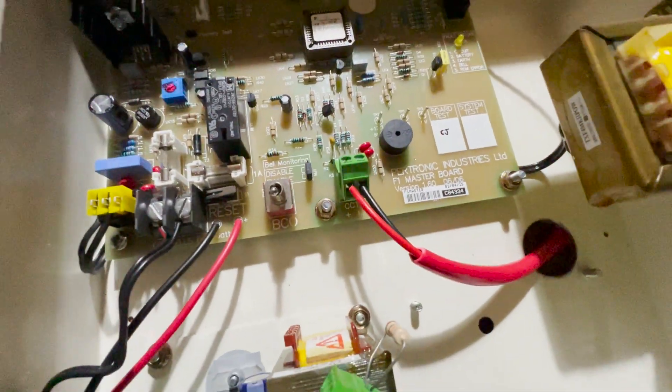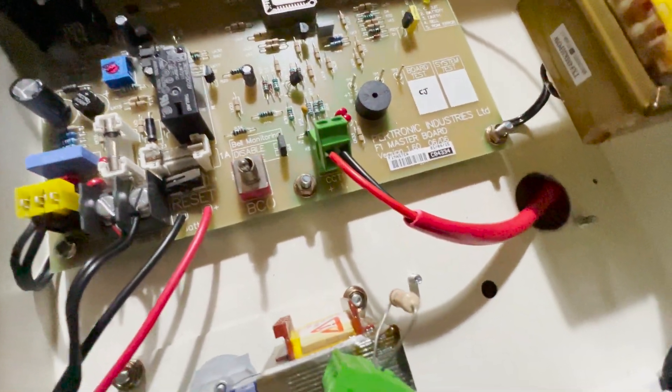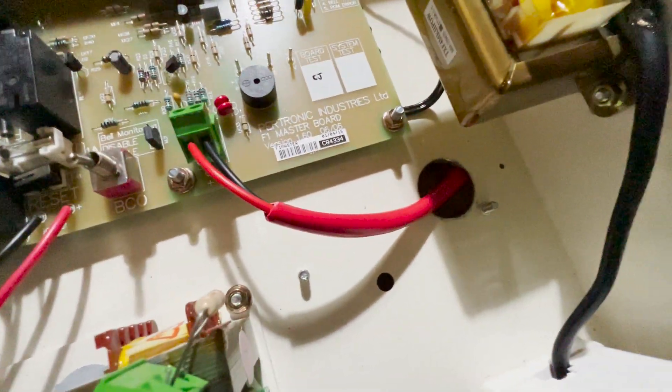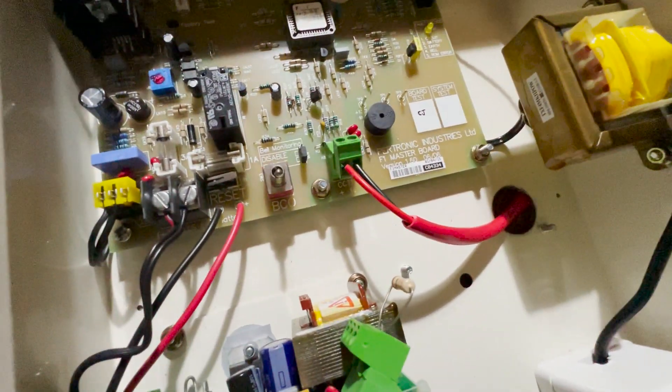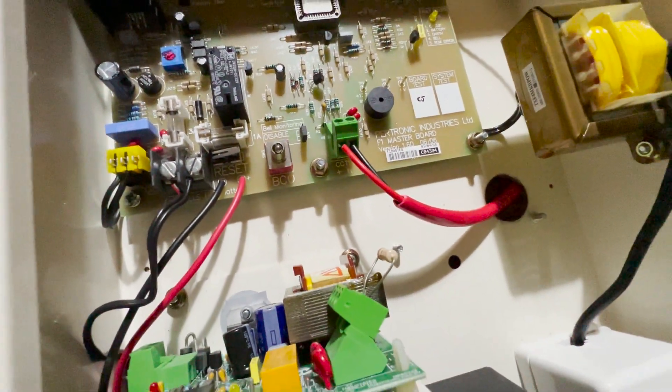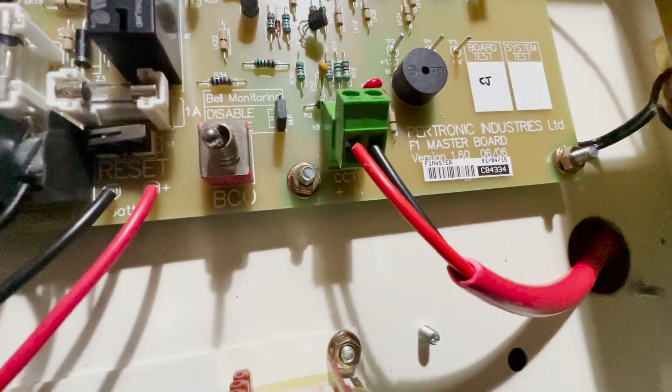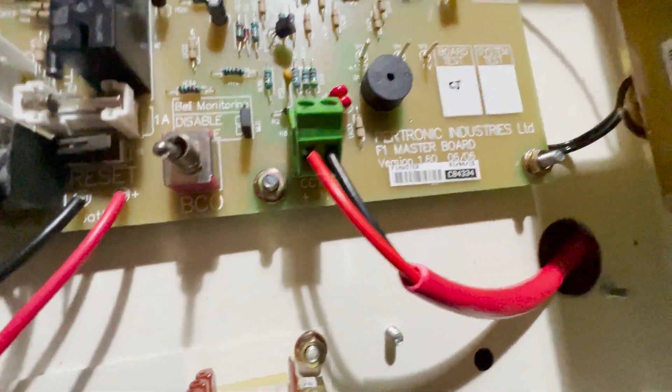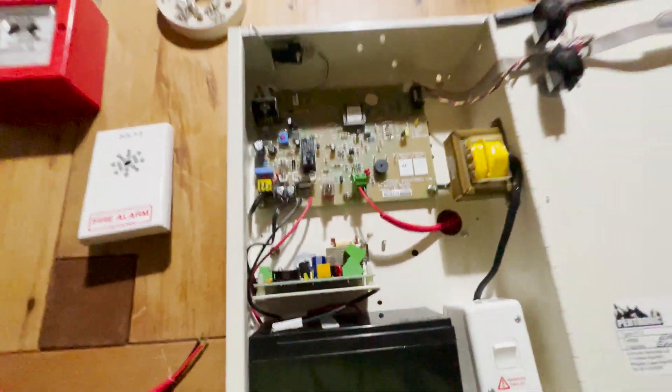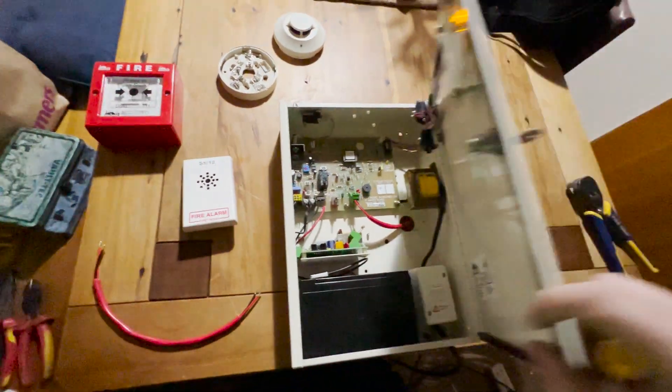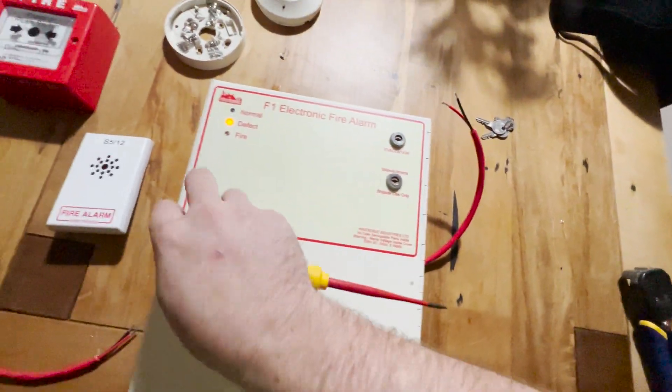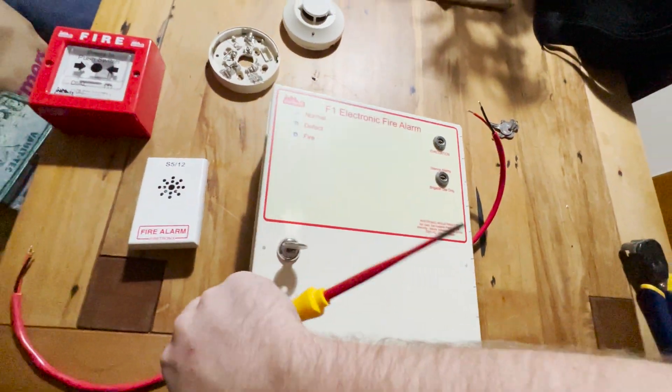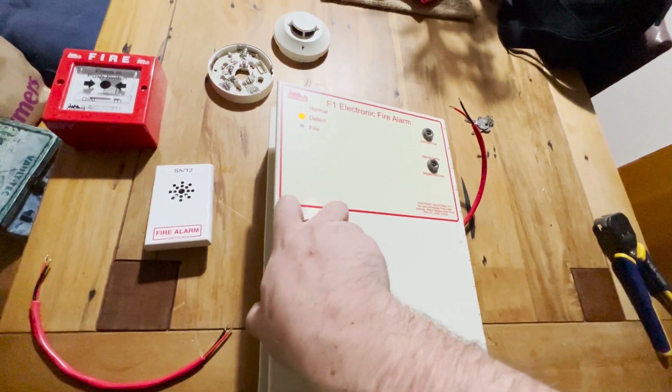Okay, so now I've got the cable in for the initiating devices. We always use a red cable for initiating devices and grey cable for sounders. So you can see the red core is into positive, the black core is into M, and the cable just pokes out the side here. Let me just keep that open or it's going to beep the whole time.